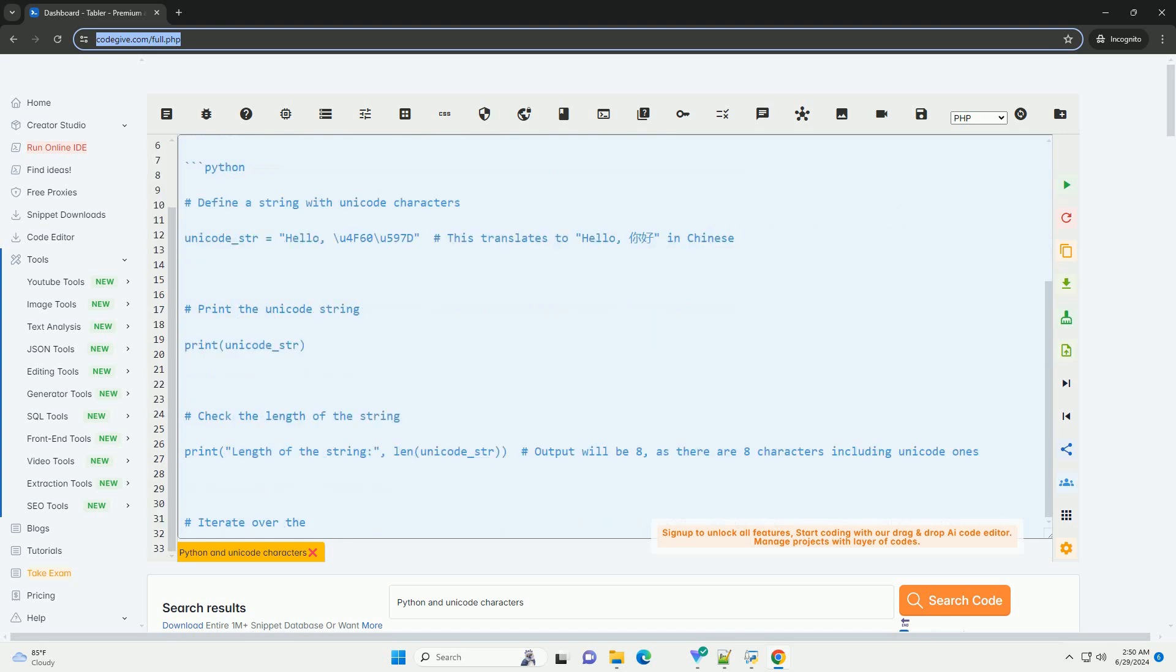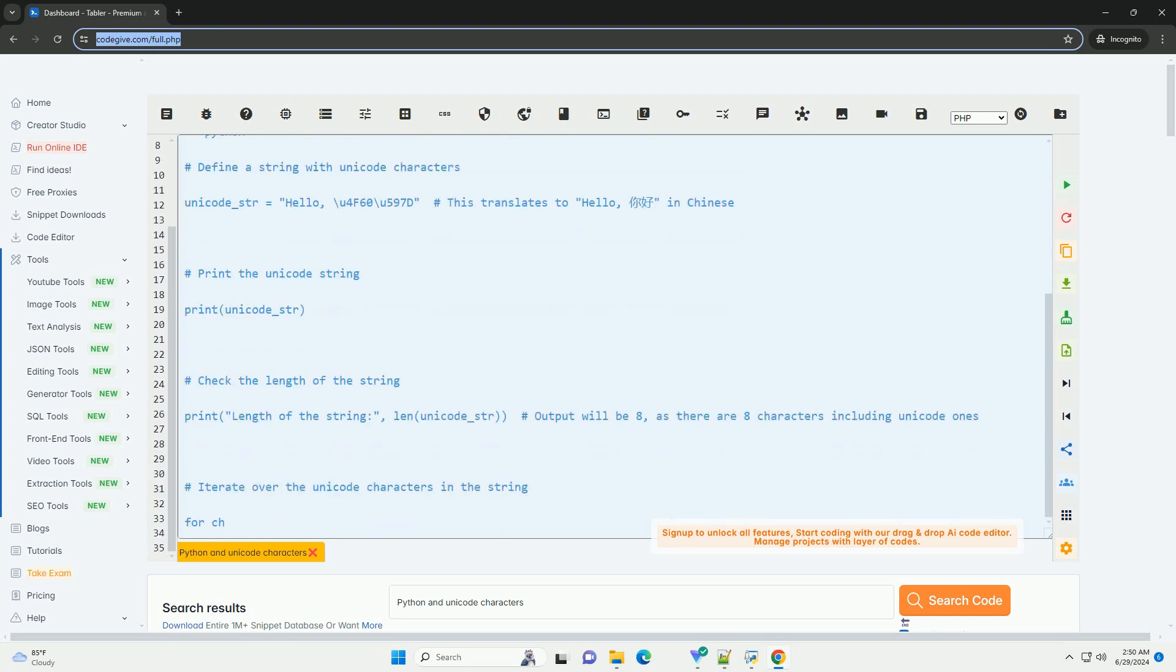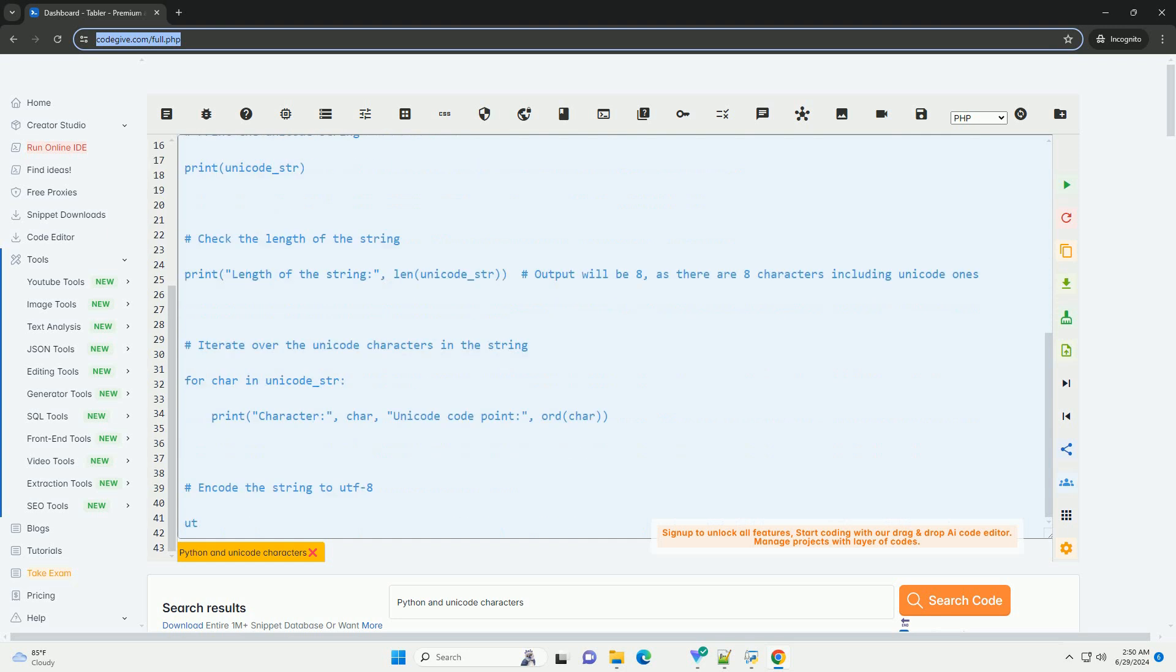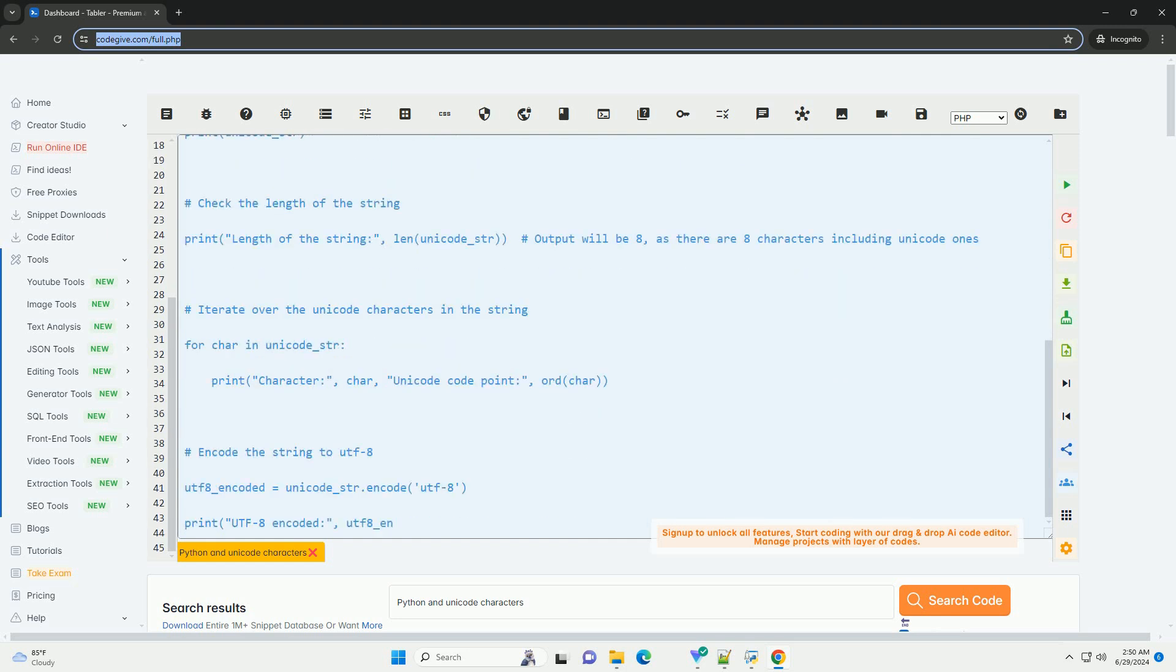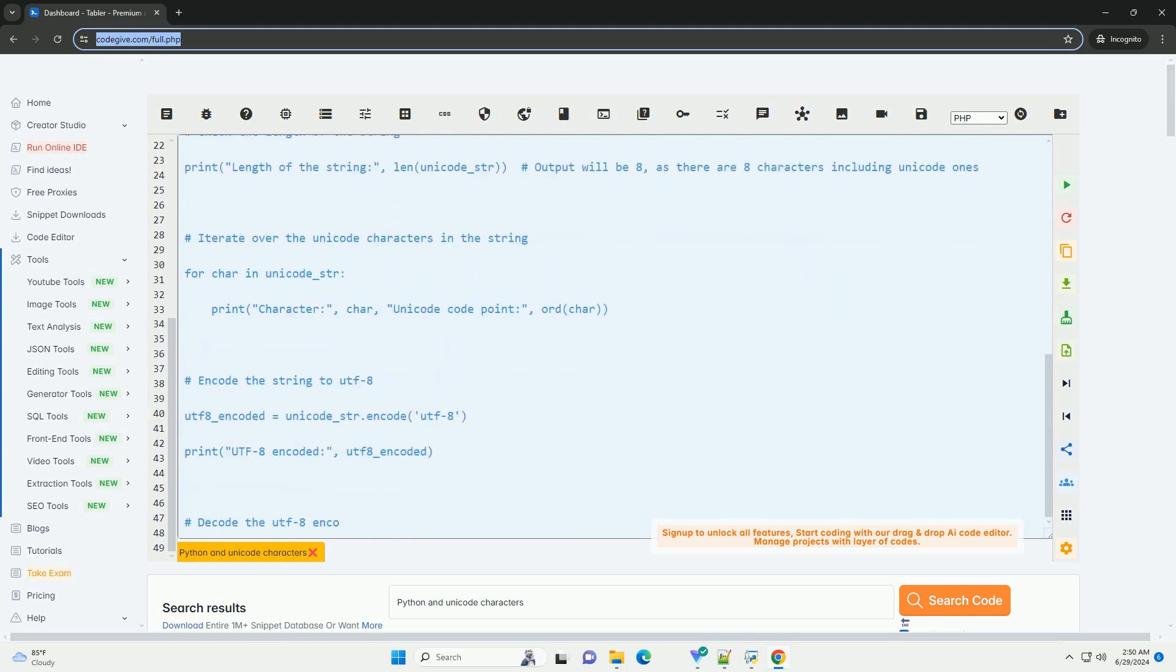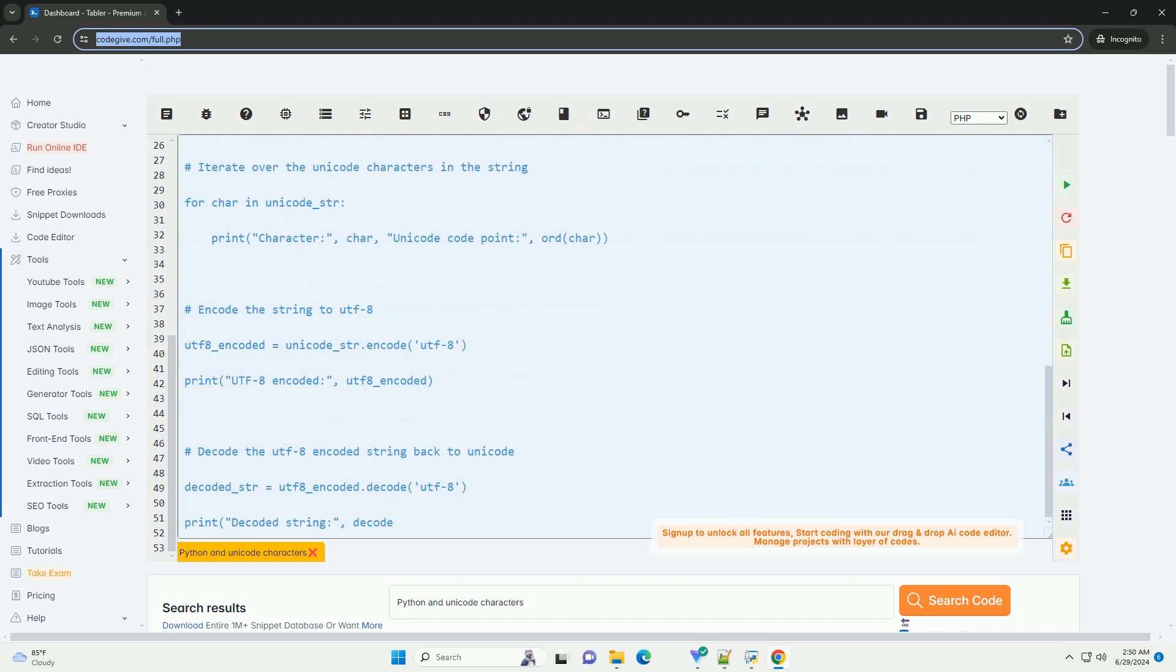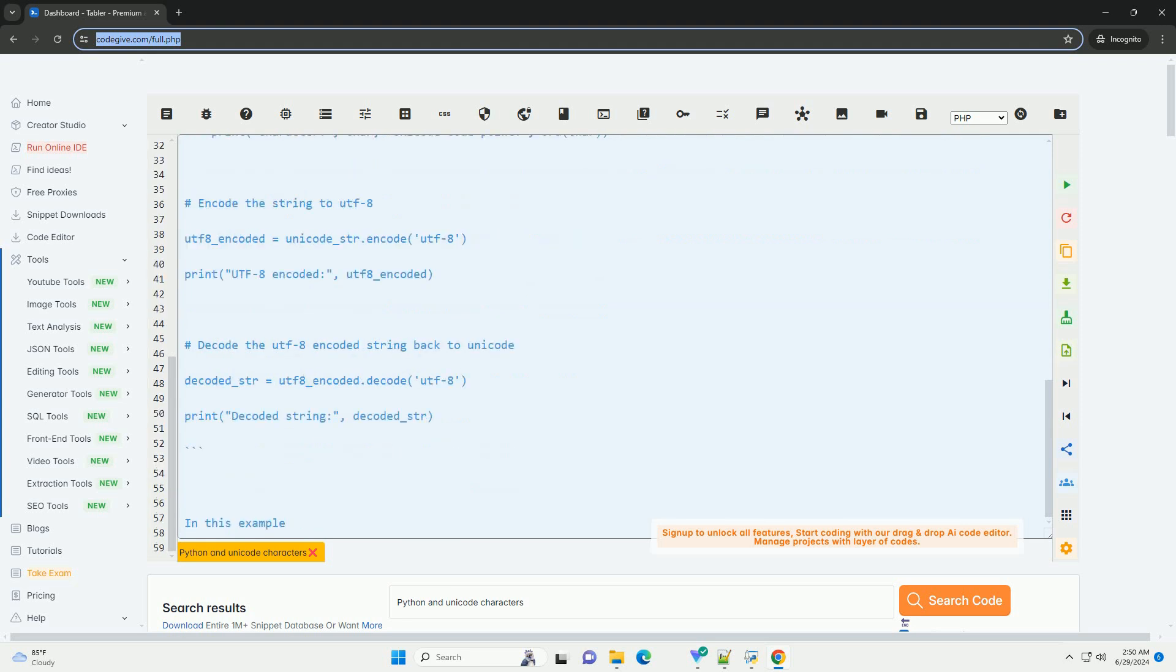Unicode characters are represented using the backslash u escape sequence followed by the Unicode code point in hexadecimal. Here's an example code that demonstrates working with Unicode characters in Python.